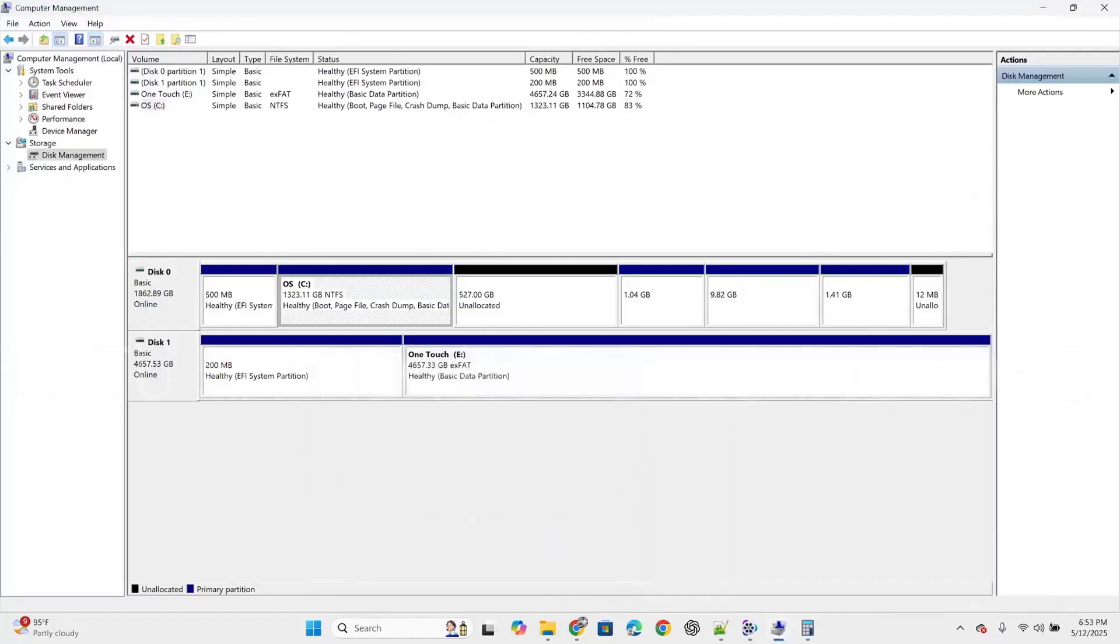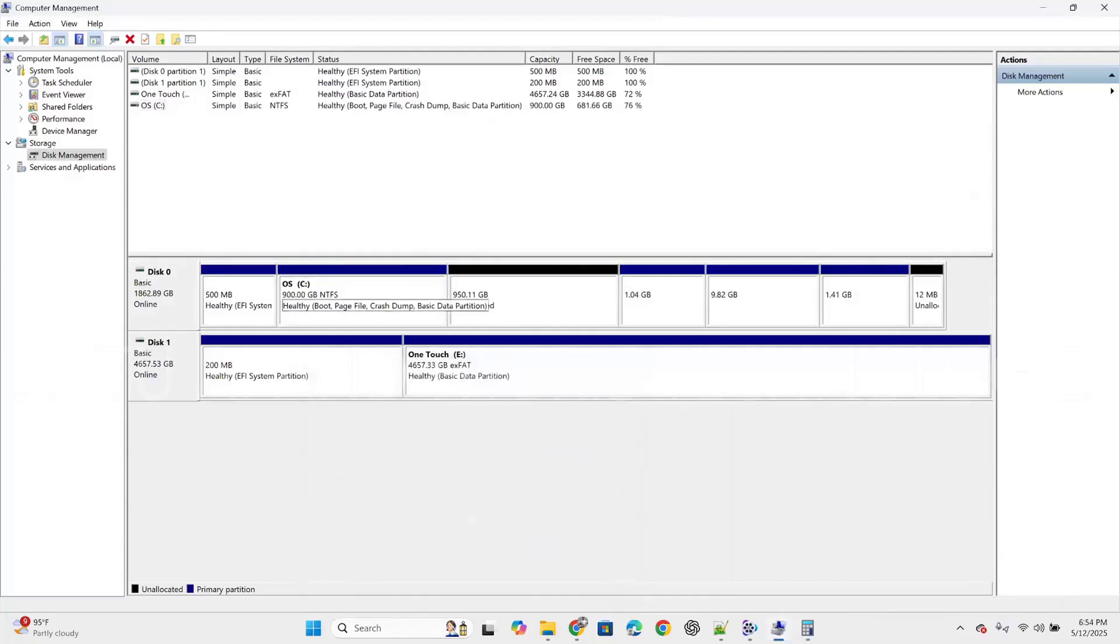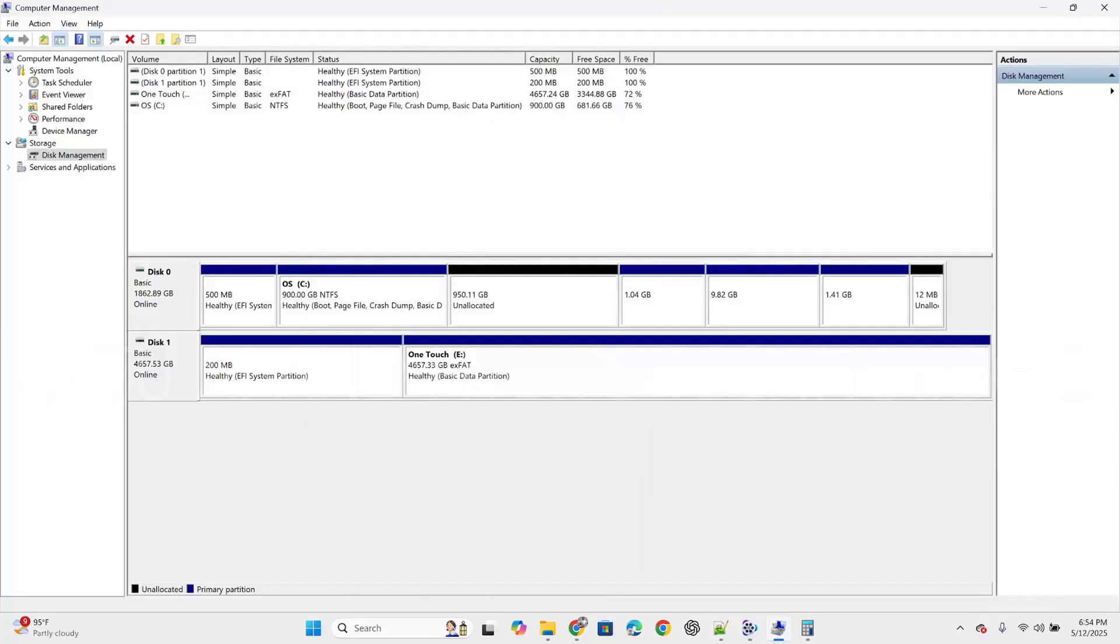It will take some time. Successfully 900GB allocated to C drive. The rest of the space is pushed under unallocated space. Here already 570GB is there and additionally some 400GB got added, the size got increased. Now we can create one drive here.